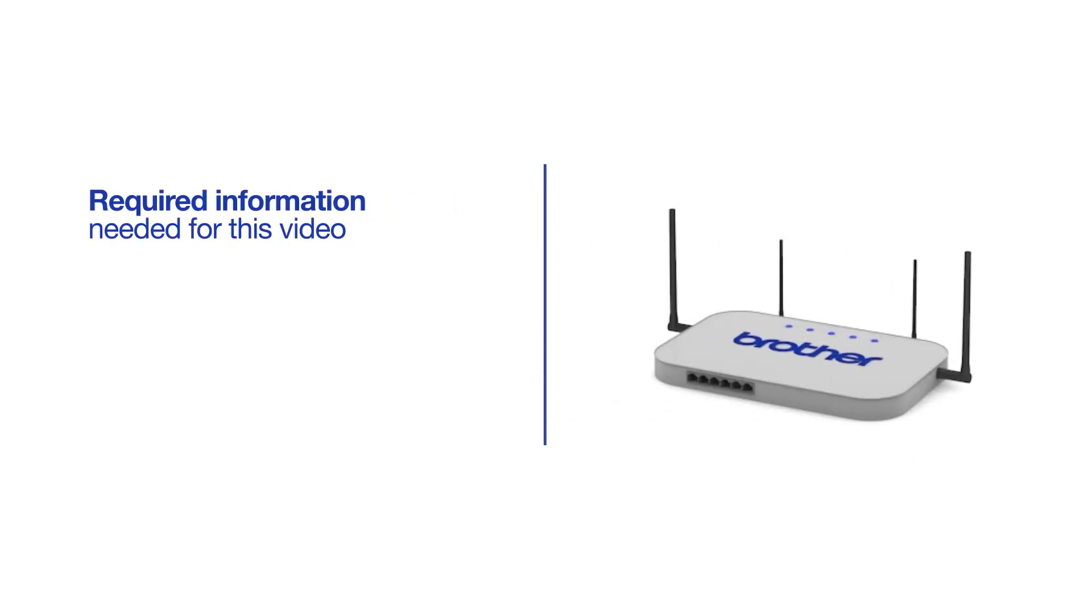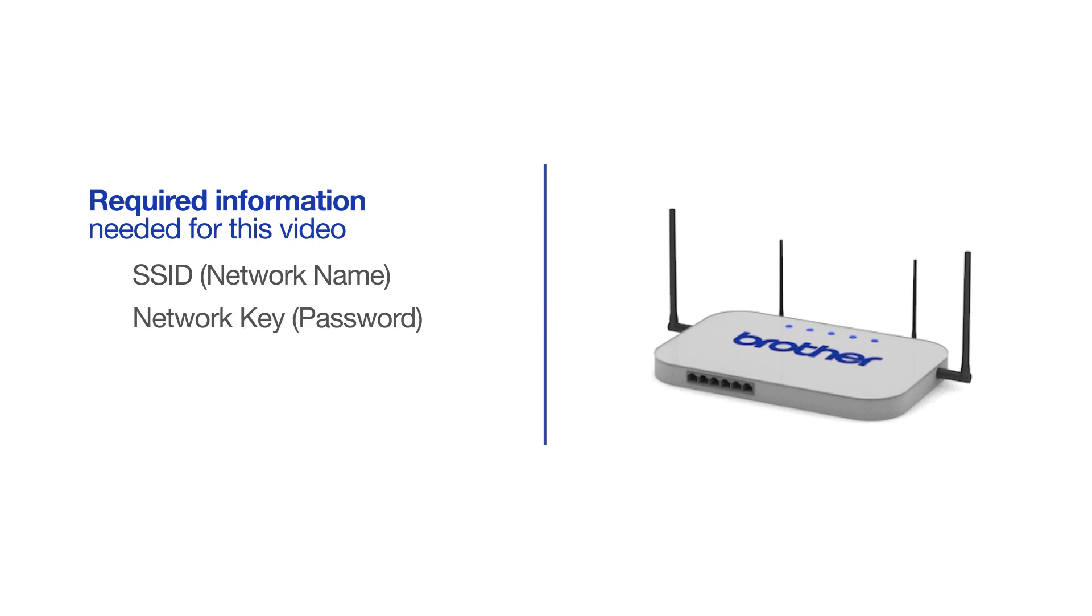You will need to gather some information about your wireless network in order to connect your machine. You'll need to know the SSID, or network name, of your router or access point, and you'll need to know your network key or password.